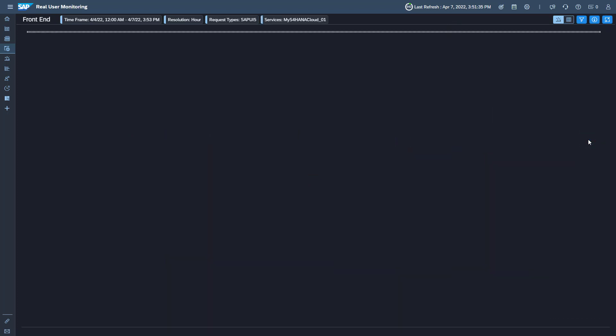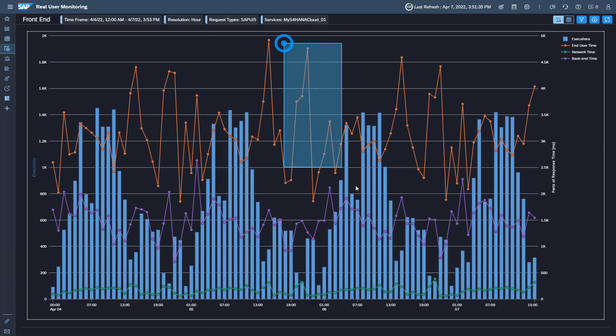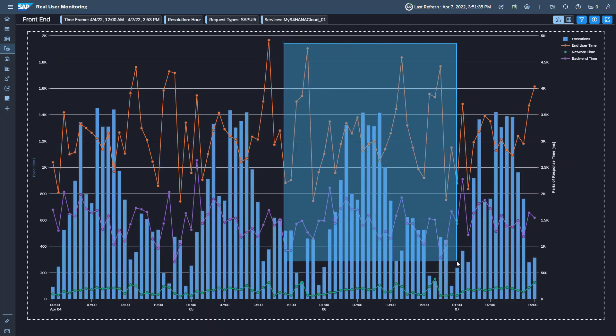To select time frame more accurately, you can zoom directly into the desired period with the mouse.